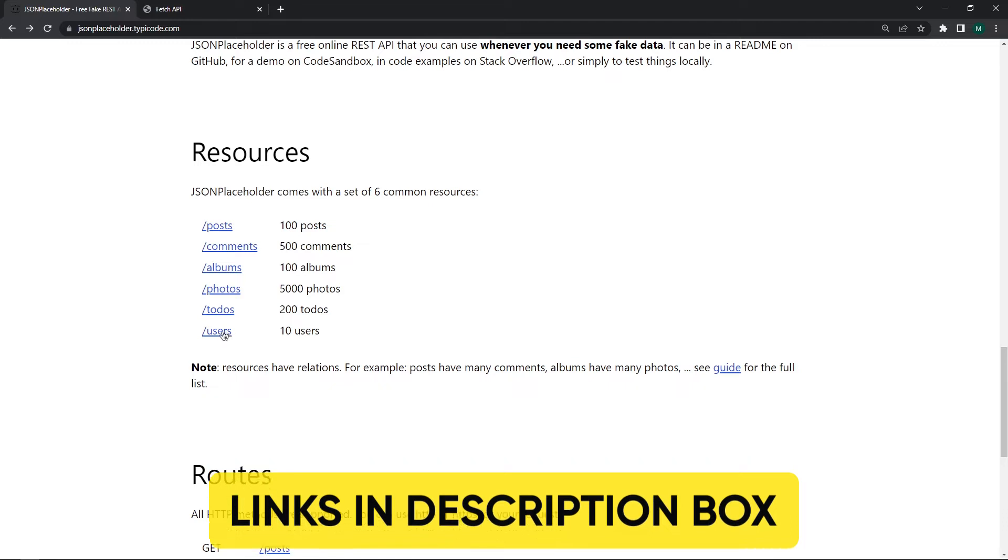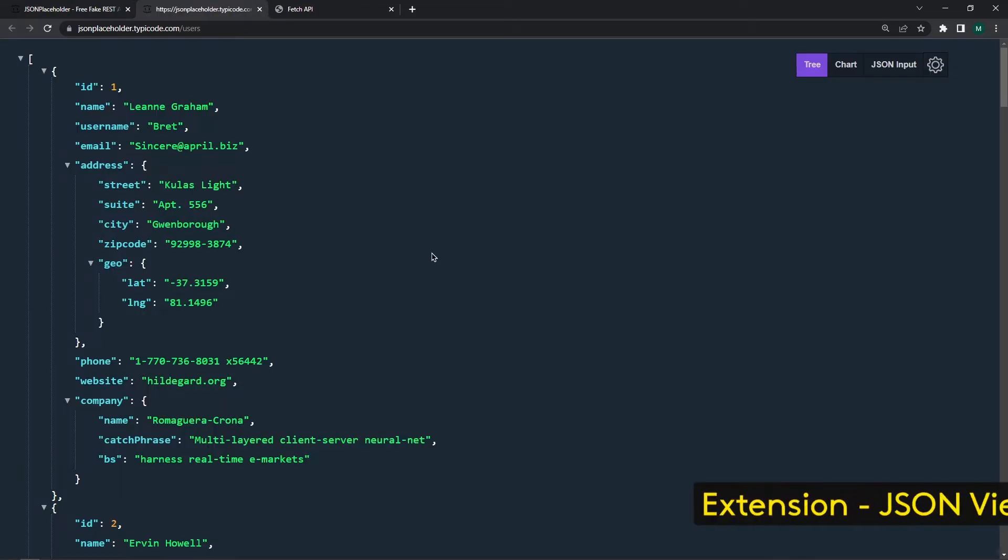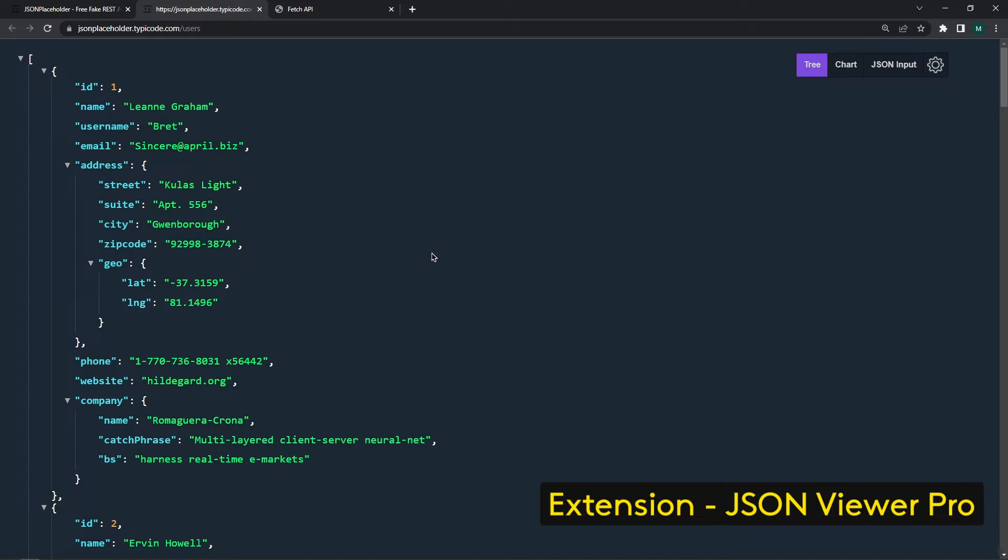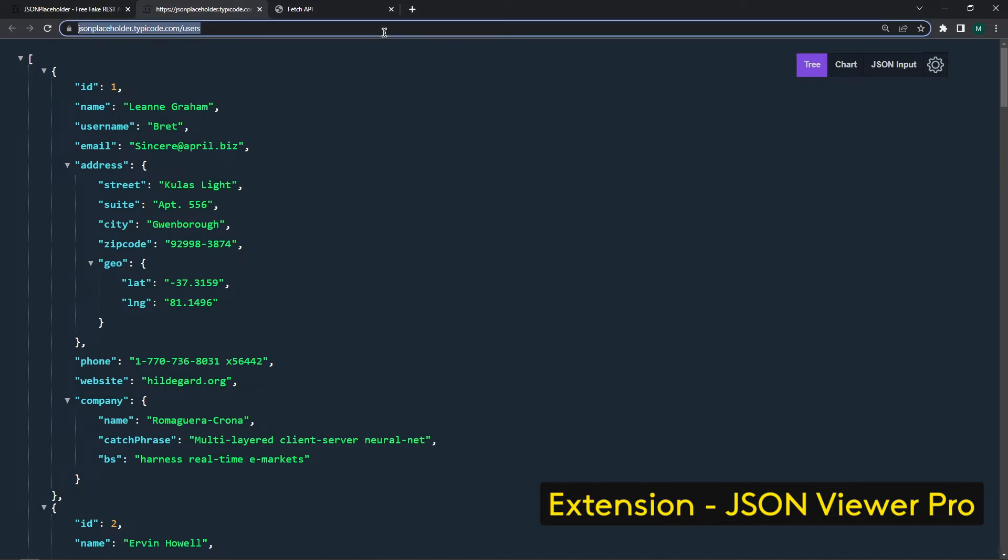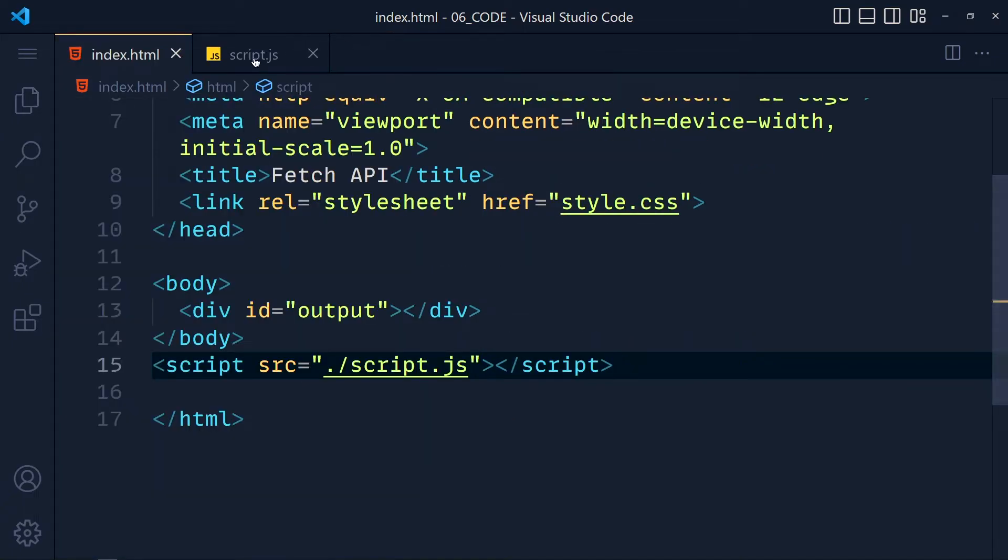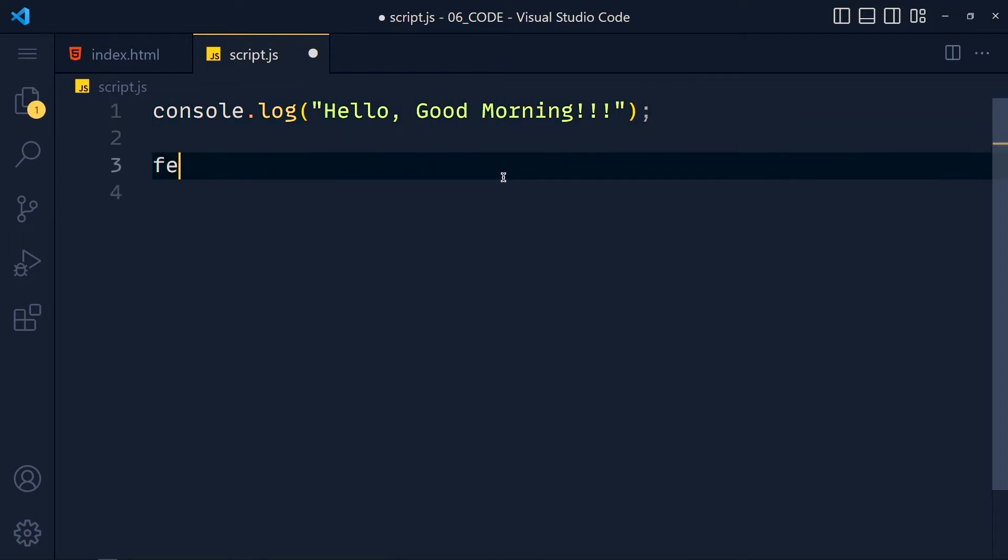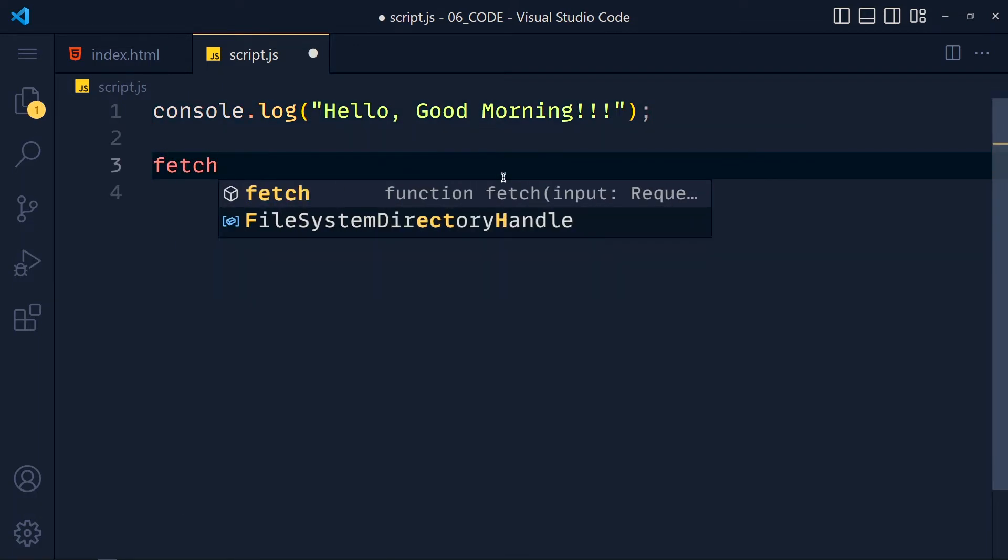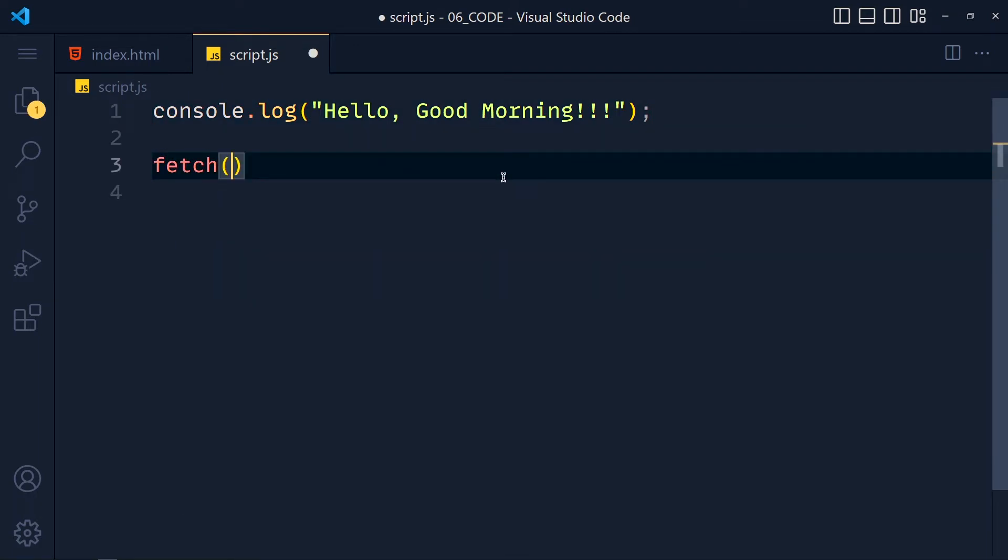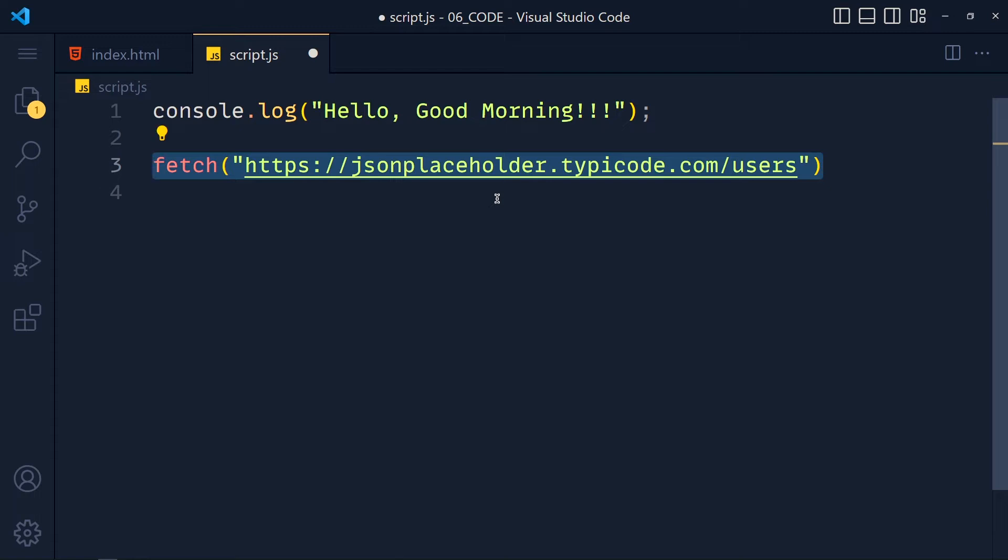Here we have GET request for getting 10 users data. So we get that user's data from the API and we can do whatever we want to, like display it on our webpage. So let's copy this API URL and in this script.js file we add fetch method. And in this method at first parameter we always pass the API URL in quotes. Now this expression returns a promise.